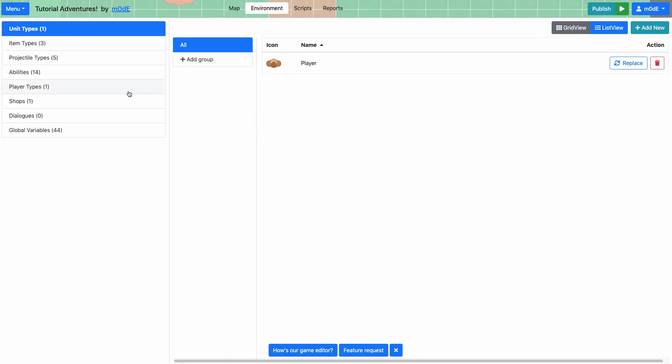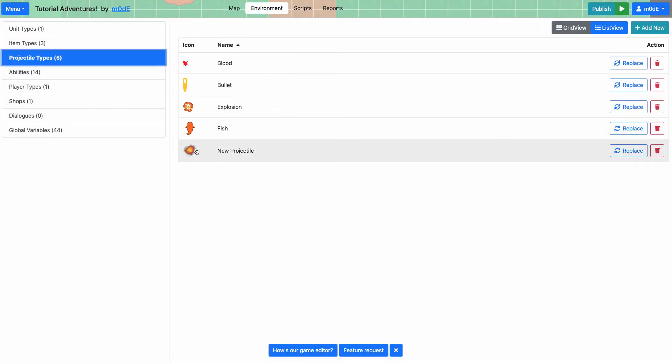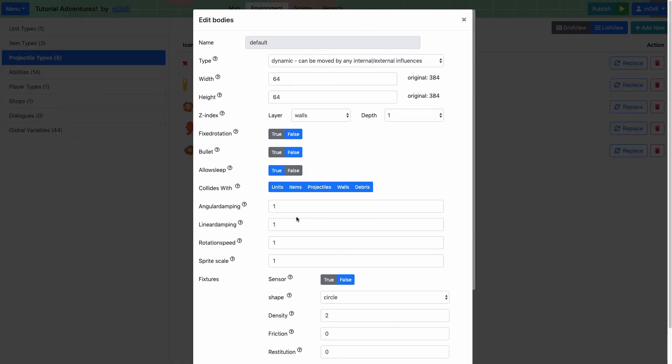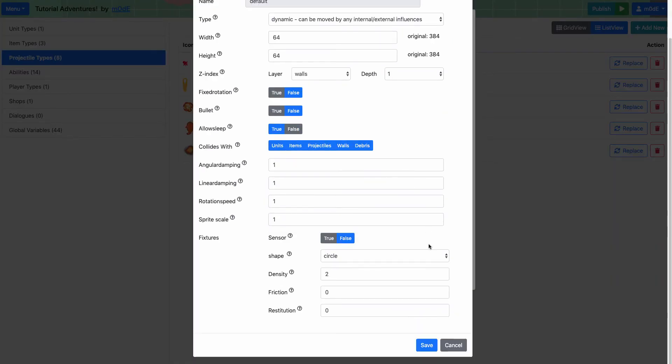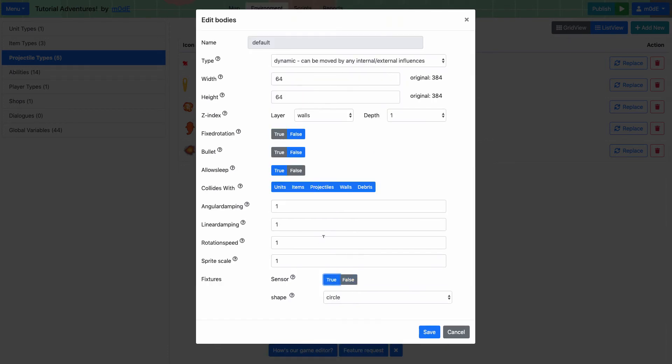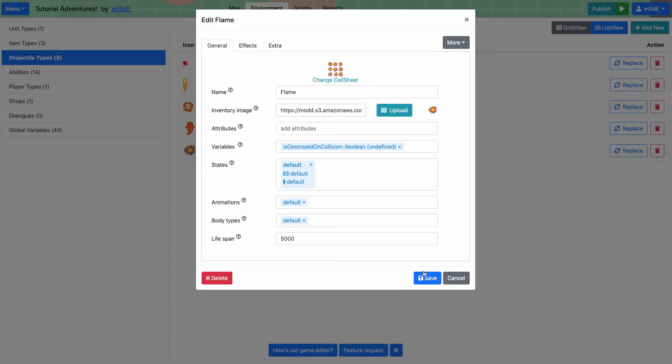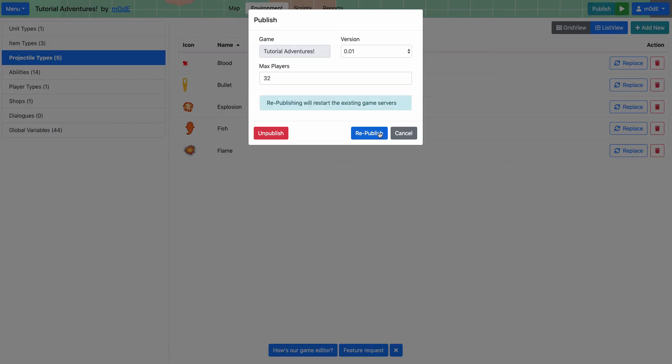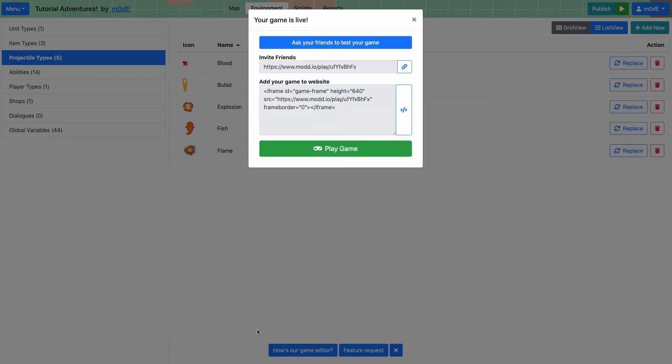So we're going to go to environment and we'll choose the projectile types. And here's the flame that we just created. We're going to just change the name. And the next thing I'm going to do is to change the body type. Okay. And I'll make it so it's a sensor body type. So what sensor does is sensors do not collide with anything. And we'll also make it so its linear damping is a bit higher. Linear damping means how fast the entities are slowing down. So I think those two properties should do the justice. So let's go ahead and republish the game.